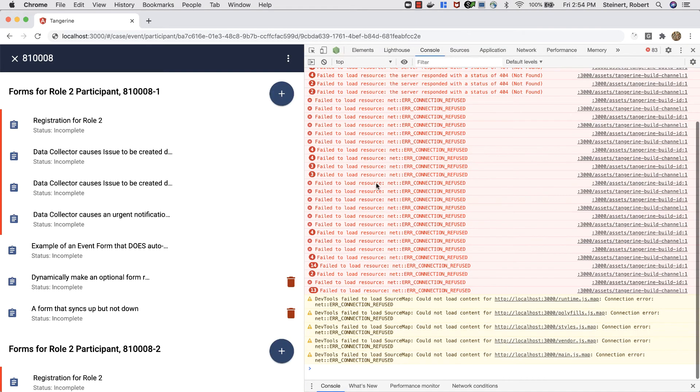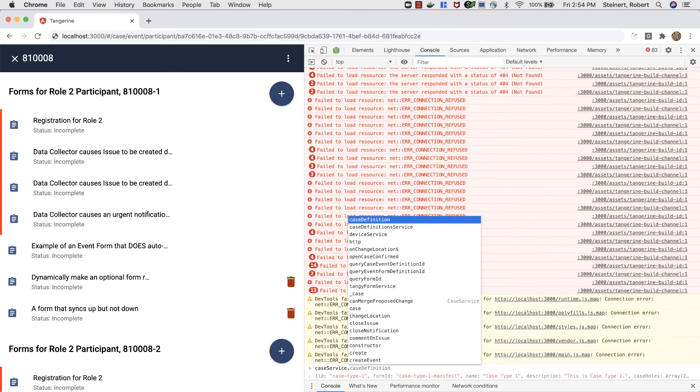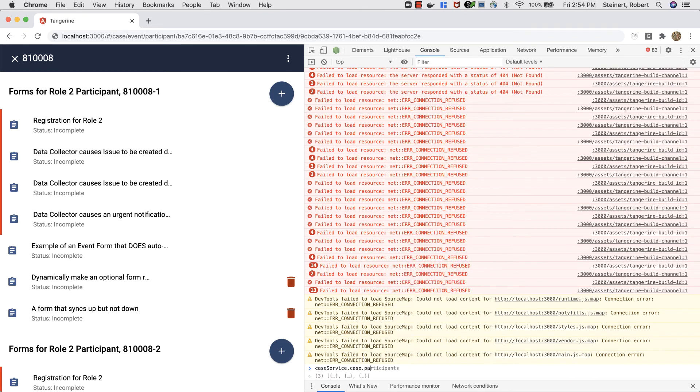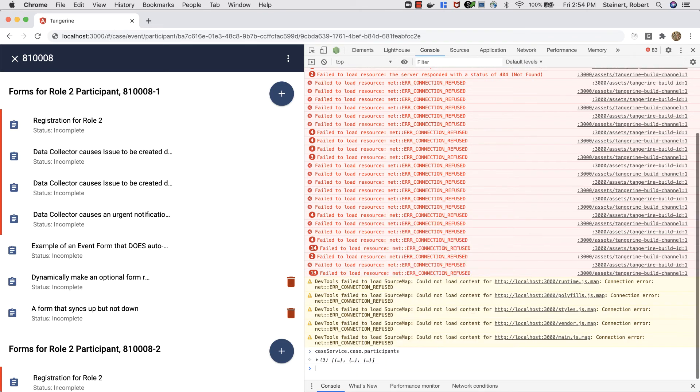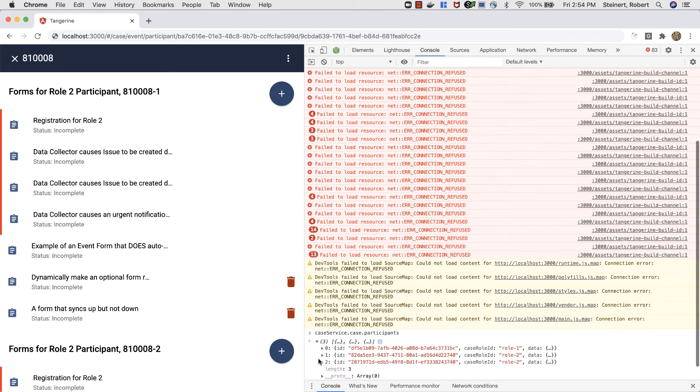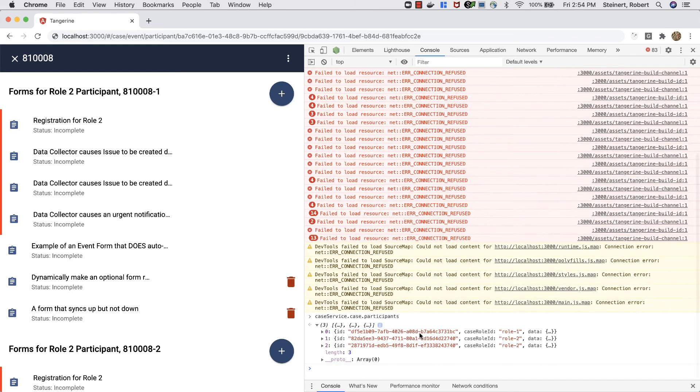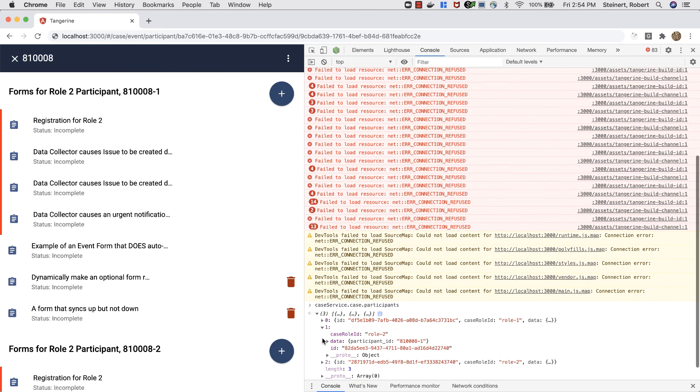Let's look up a participant ID here. In case participants, let's pick somebody from Role 2.